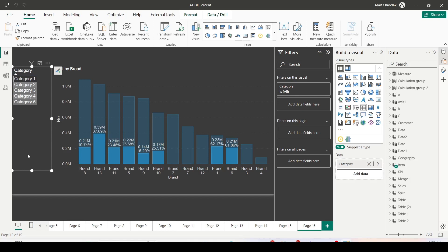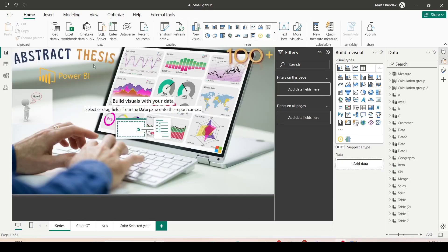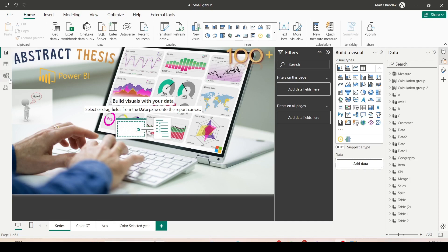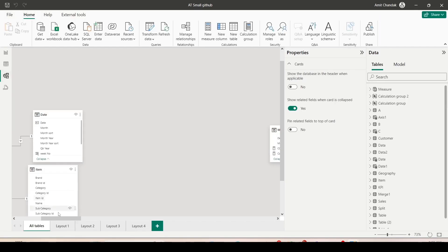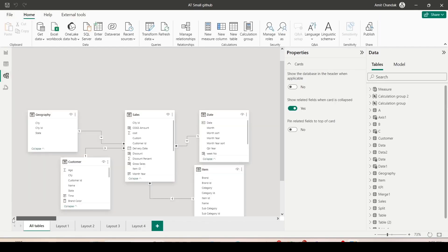To do that, let me open a new file with the same model. The model which I am going to use is the model which I am using in most of my videos. Let me go to the model view. Inside the model view, this is my model.